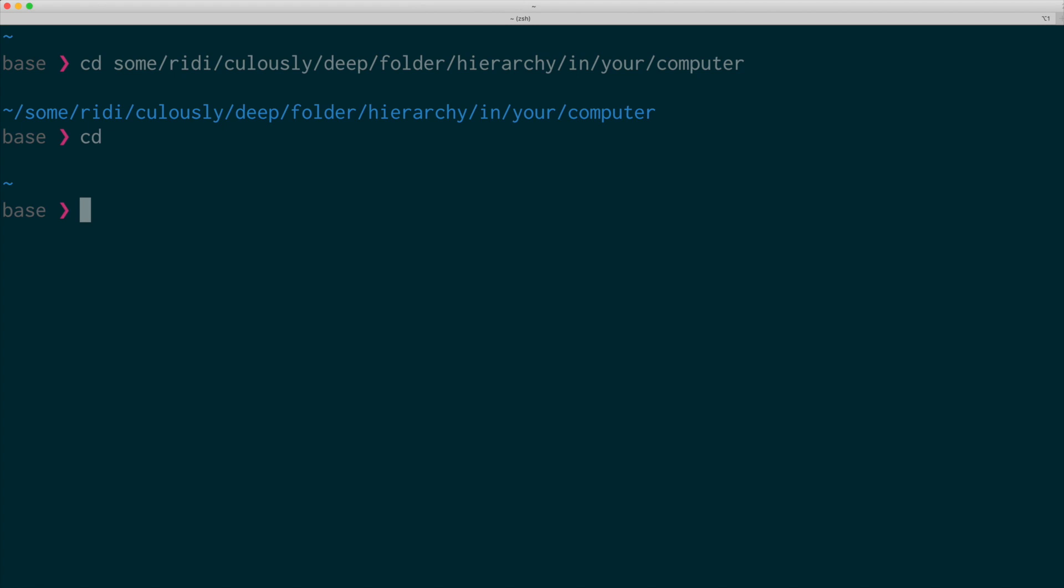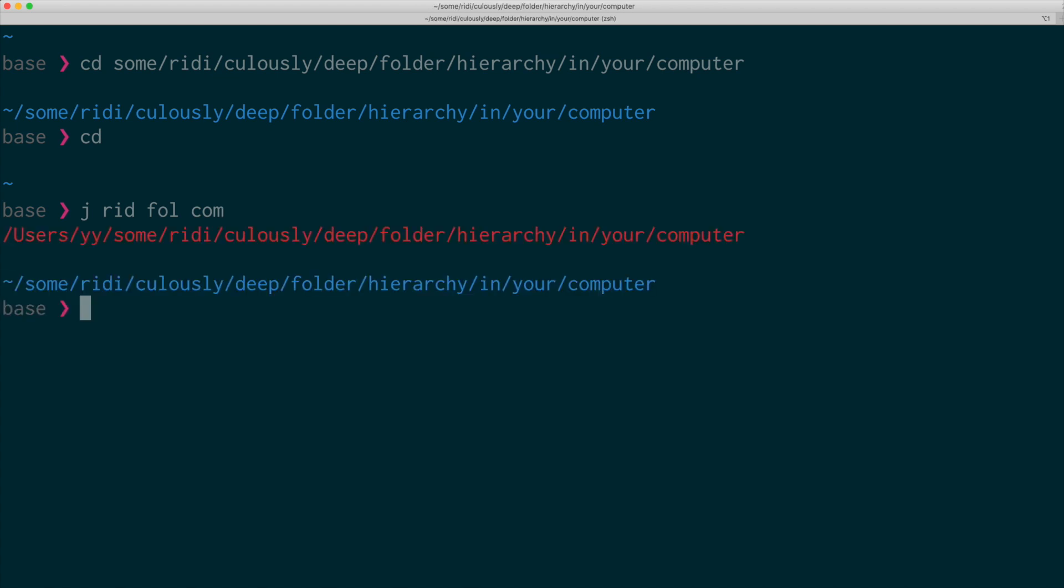But with auto-jump, you can move around really quickly. Say I want to go into that folder again. You just need to type jump and some pieces of your path. There you go. Now we are in this folder.